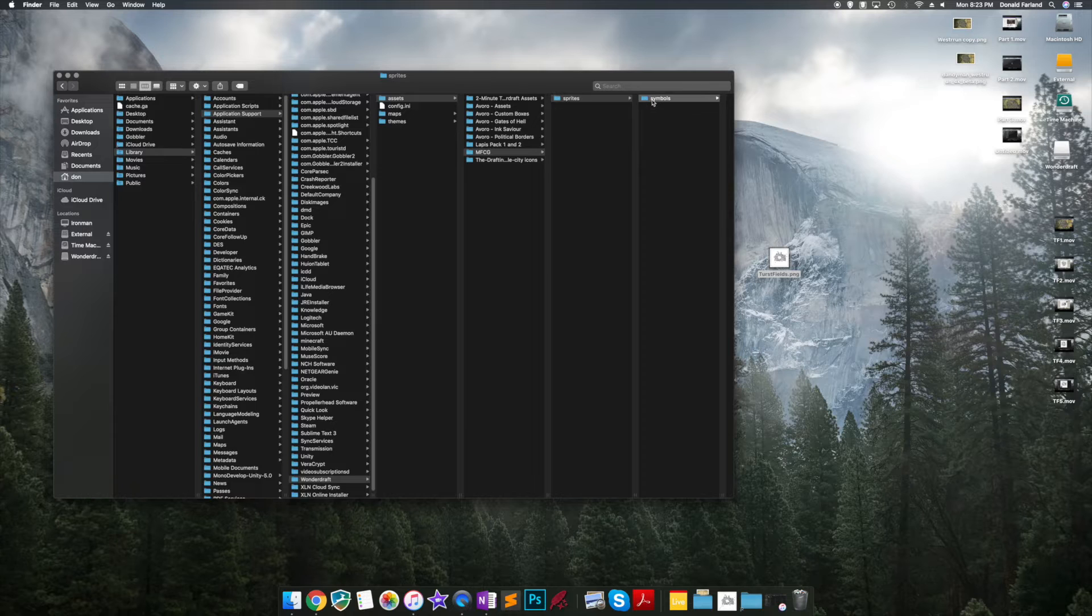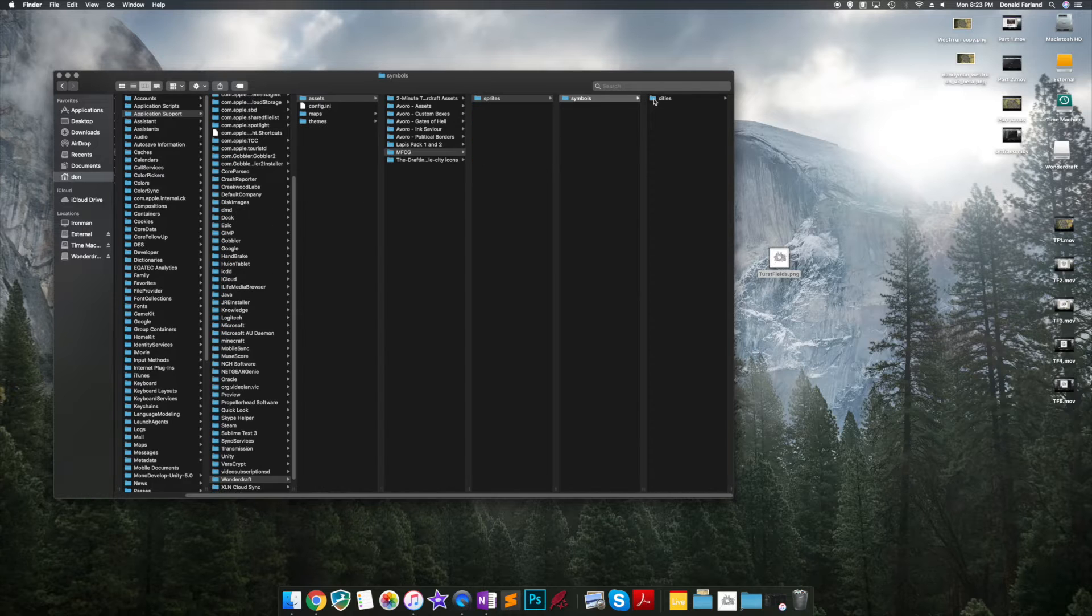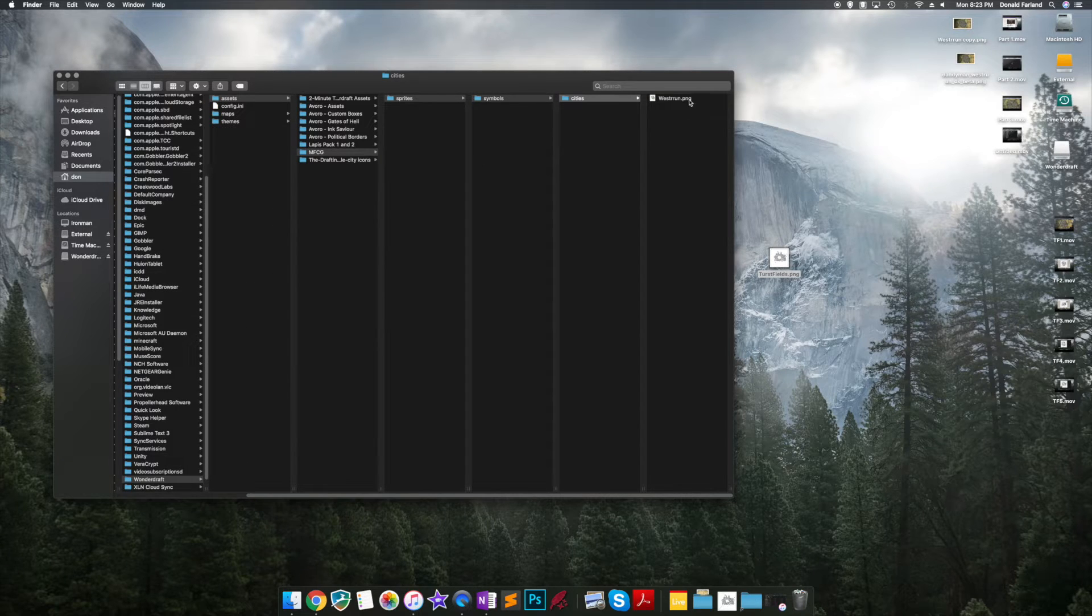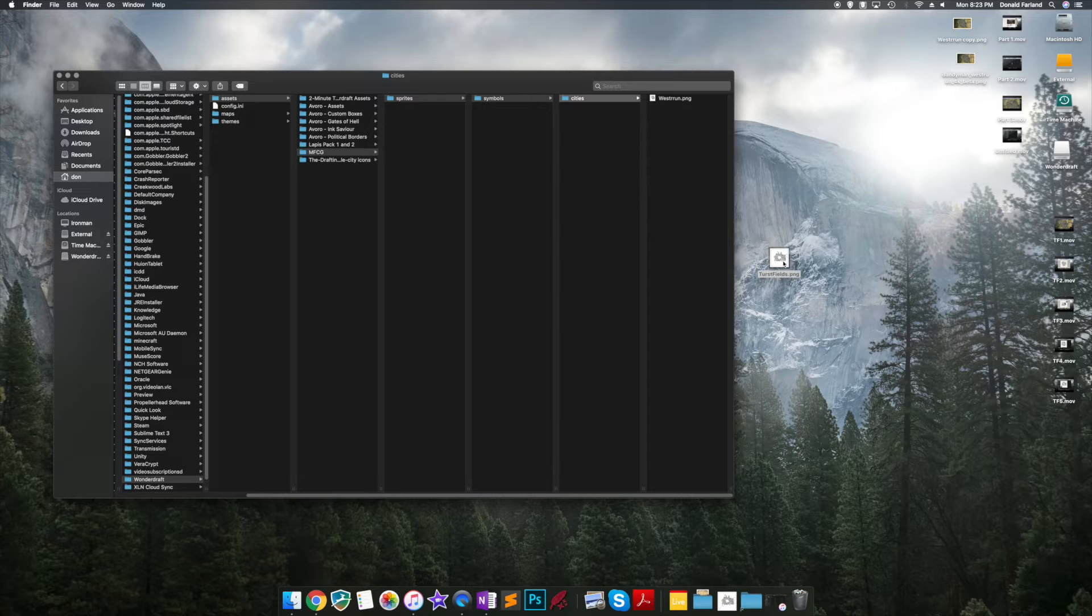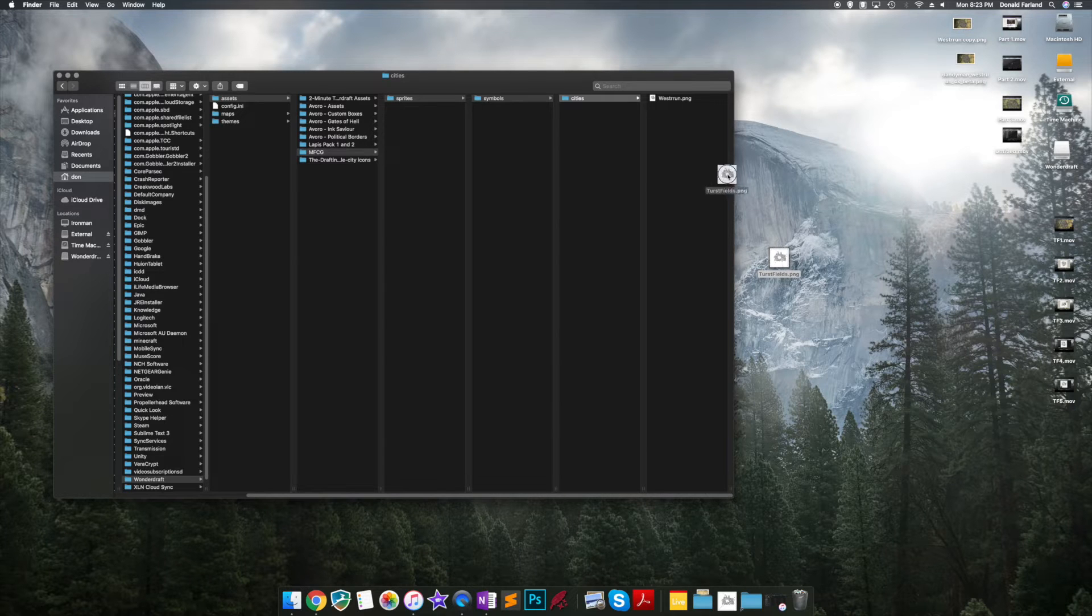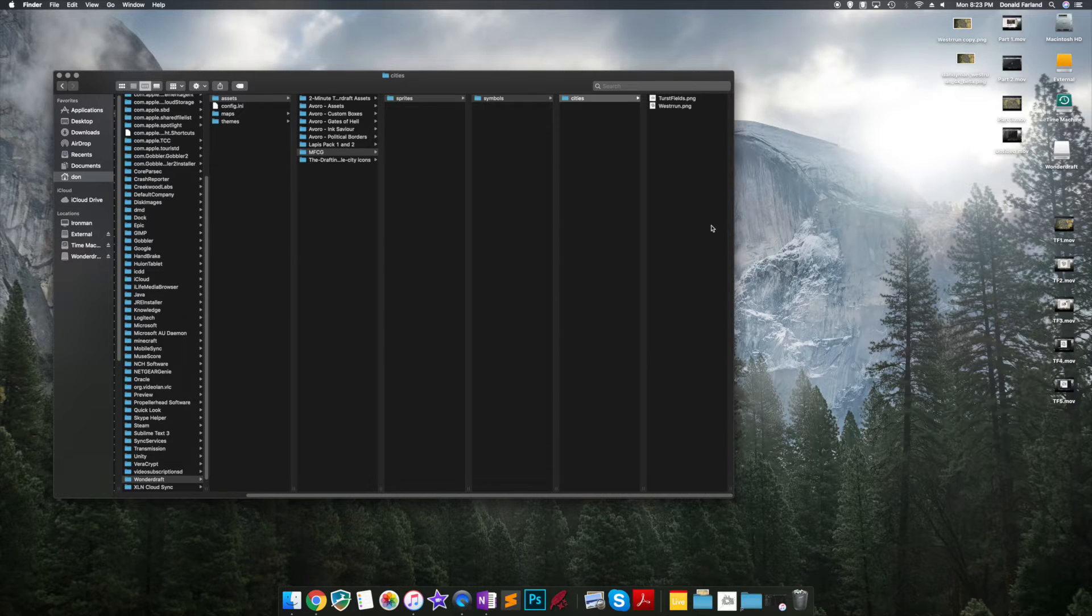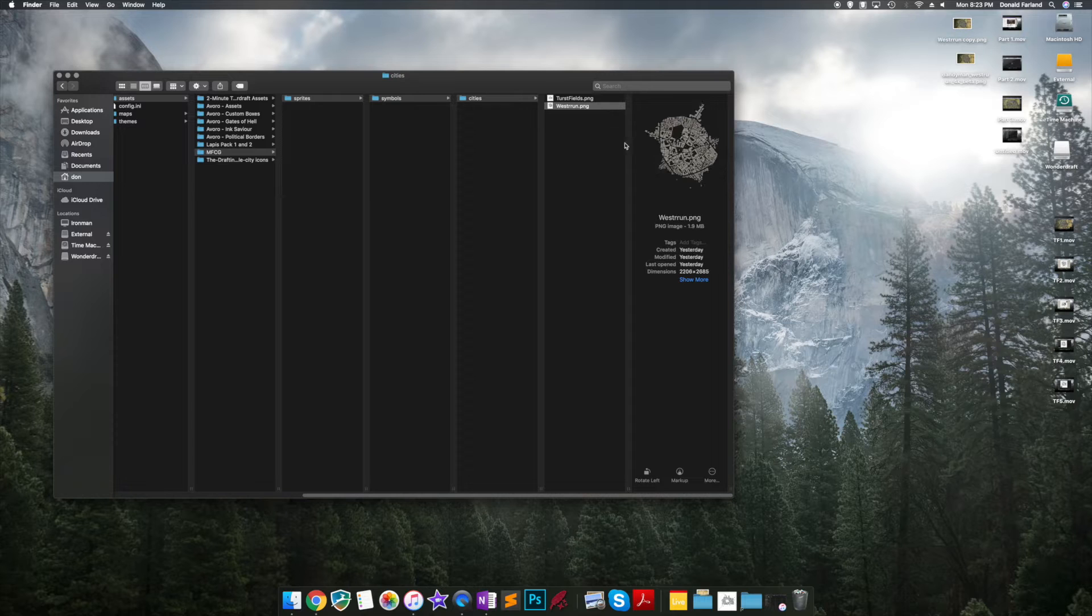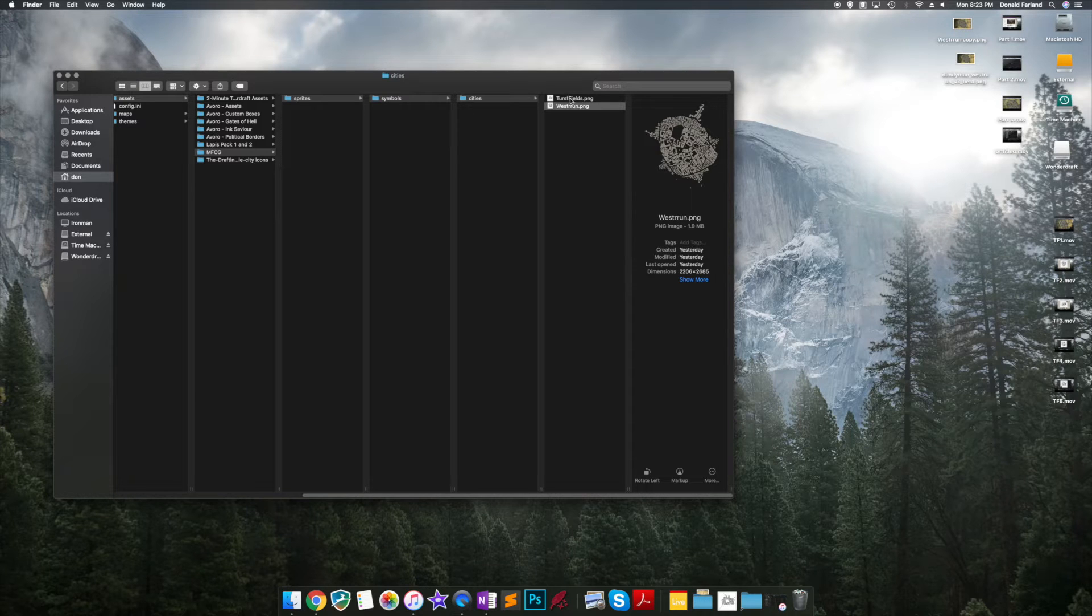Now fortunately the generator exports in PNG, so we don't have to do any kind of conversion. And taking off that background and removing the roads creates a nice clean image that we can paste in, like we would any other symbol in Wonderdraft.